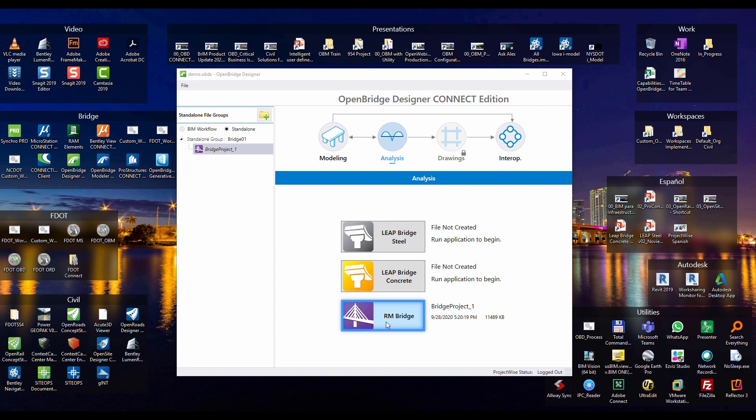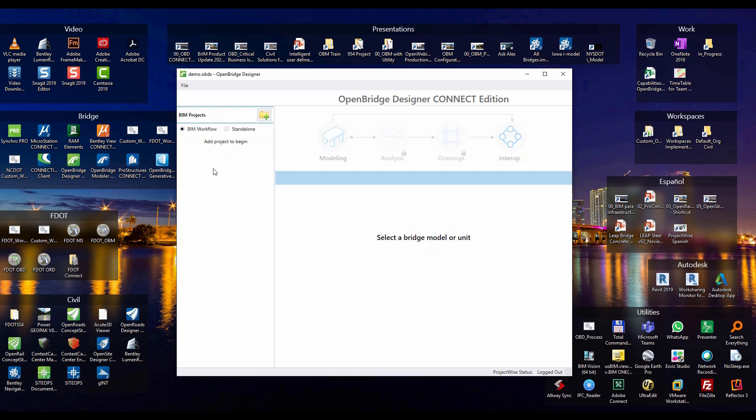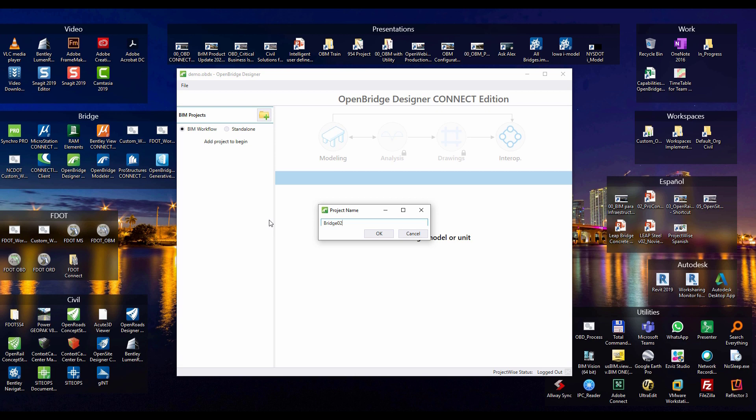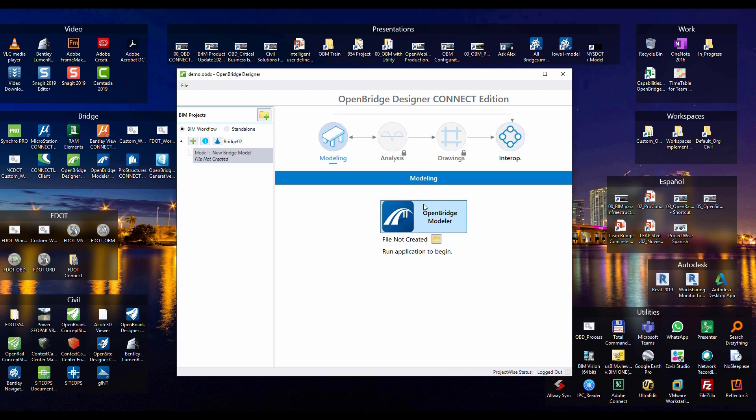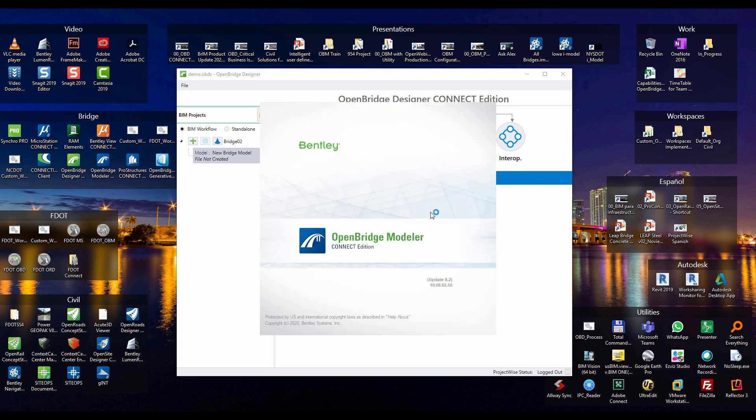Now, what is the other option? As we call the BIM workflow here. So yes, on that I will create another project. And then on that project, I can just create a new DGN file using OpenBridgeModeler, or just load an existing one that maybe I have already created.